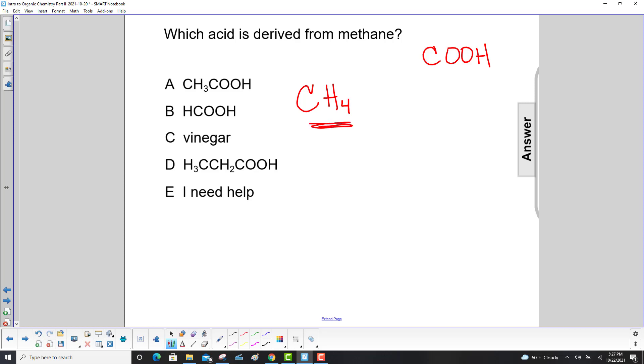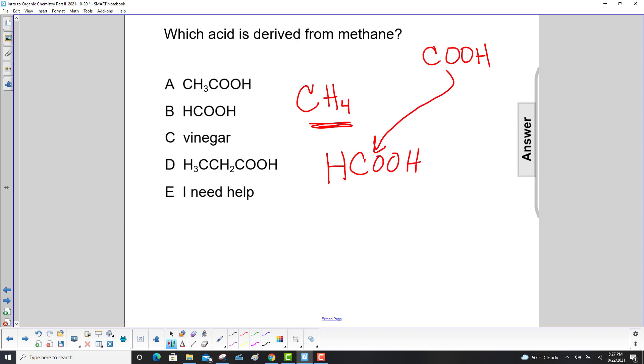What are we left with? We're just left with an H, and then we add the COOH — and that's right over here, answer B.